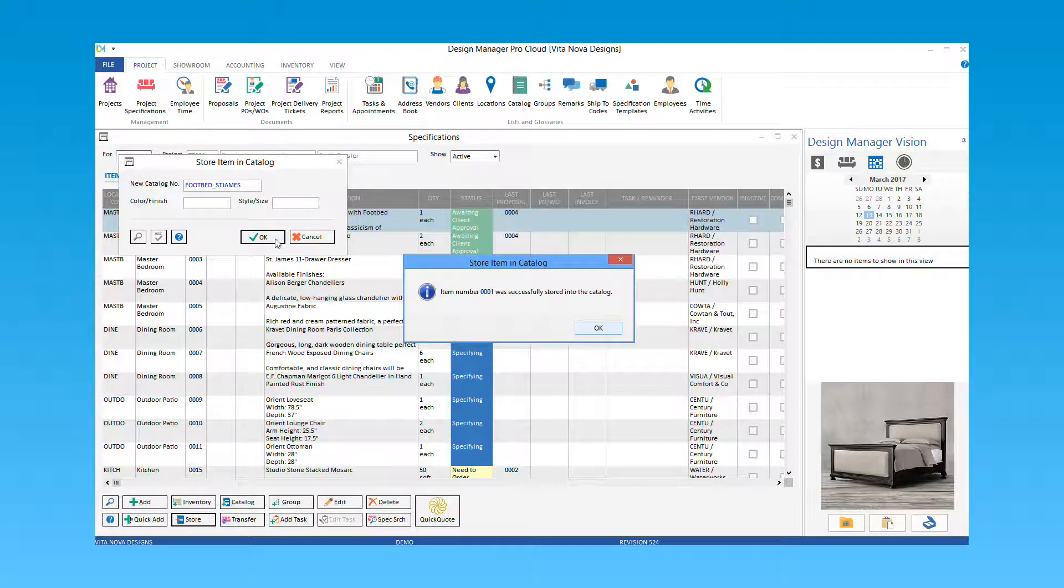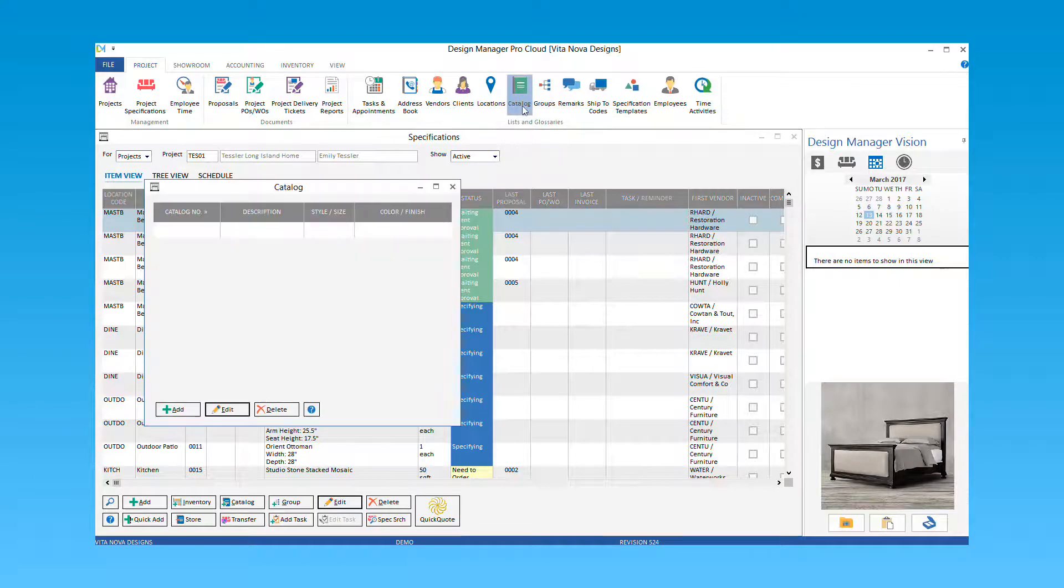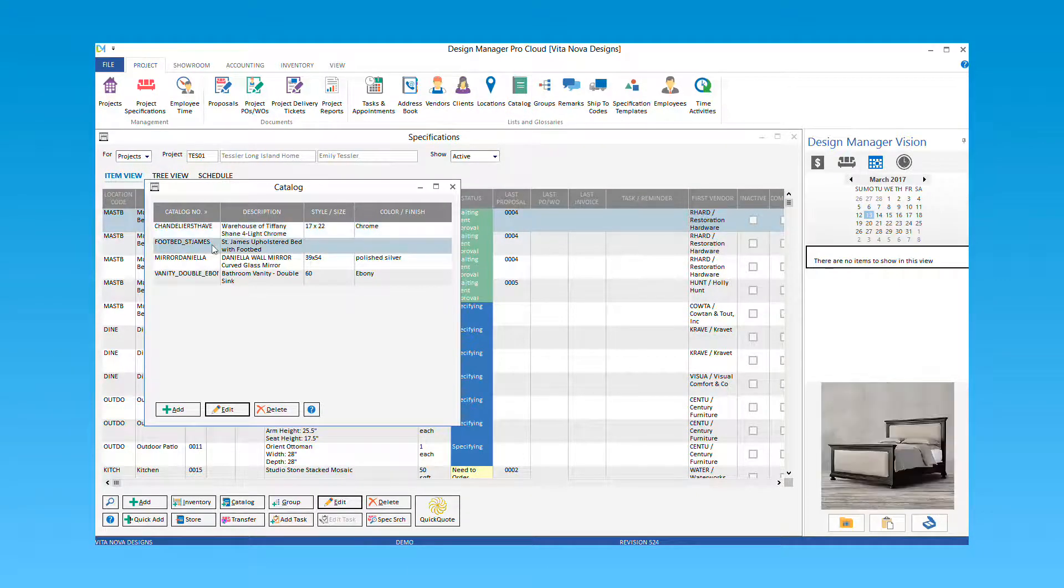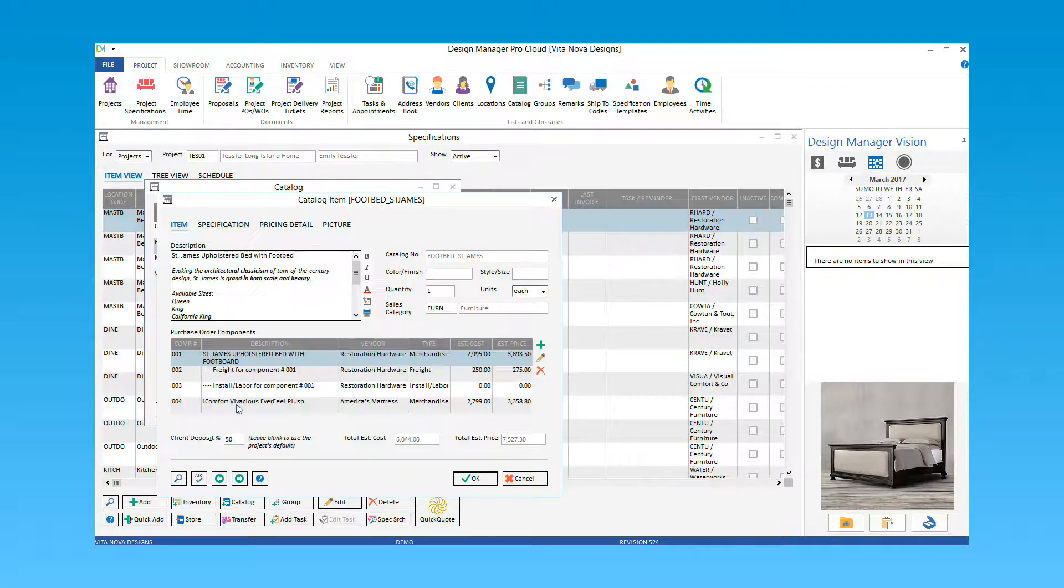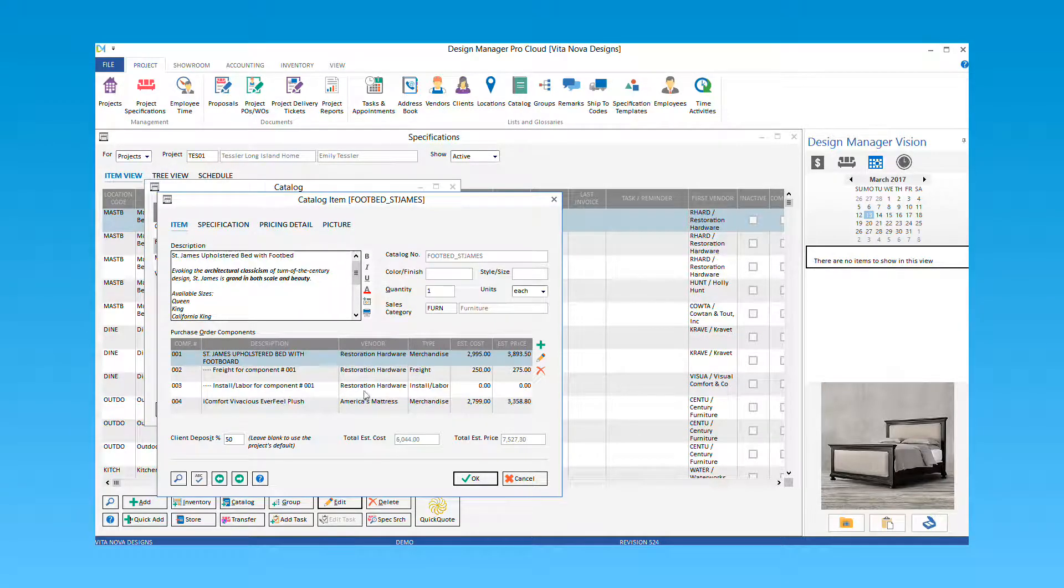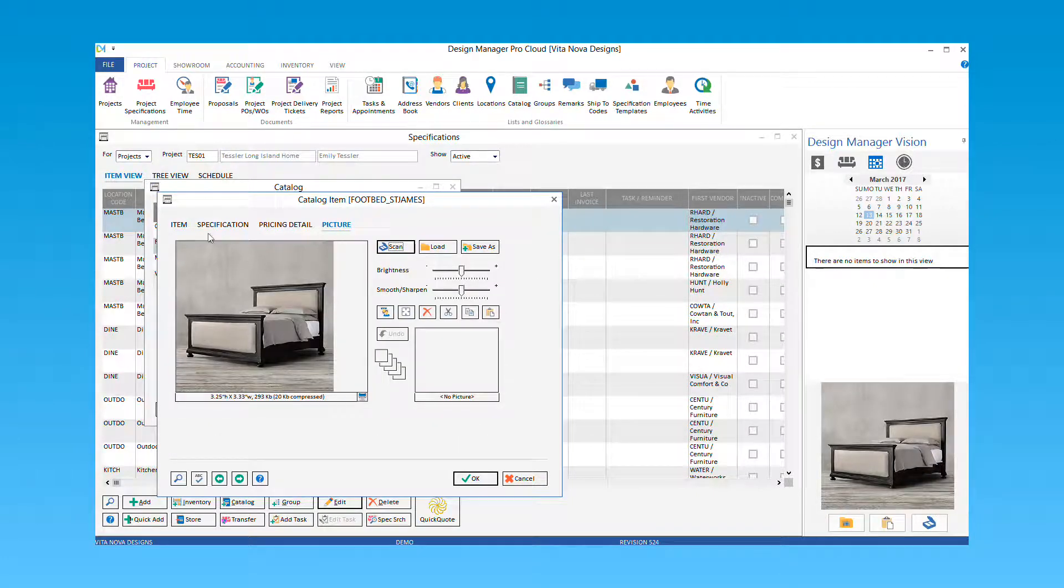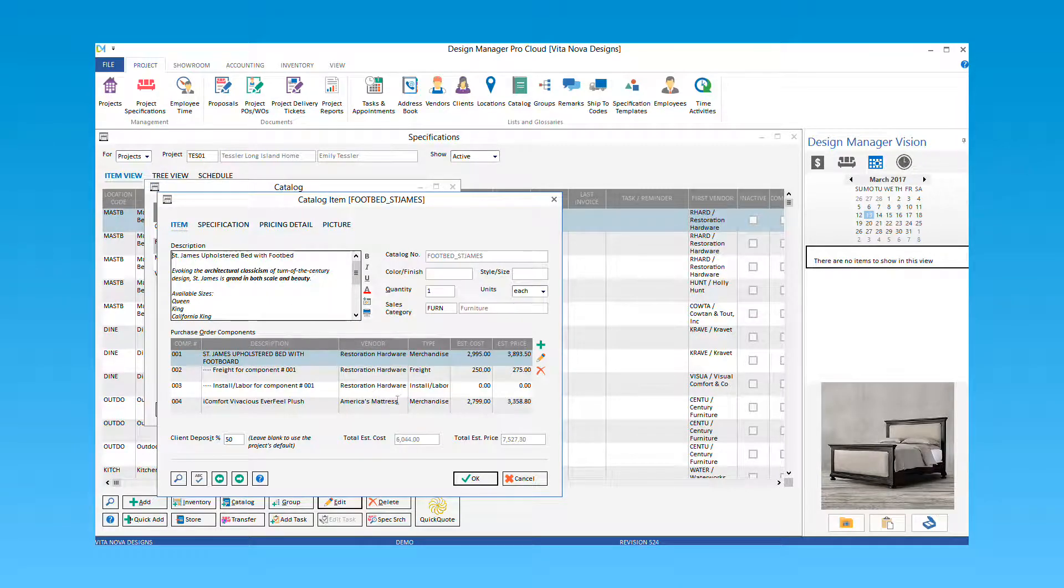A message affirming that the item was successfully saved into your catalog will appear. Select OK. You can now go back to your catalog glossary and you will see the item has been added. If you edit the new catalog item, you will see all of your components and picture information has been stored into the catalog for your future use. You can make any necessary changes, add or delete components here. When complete, select OK to save your changes.